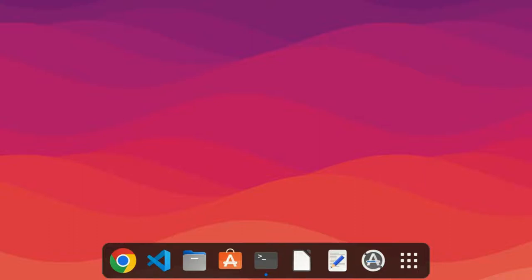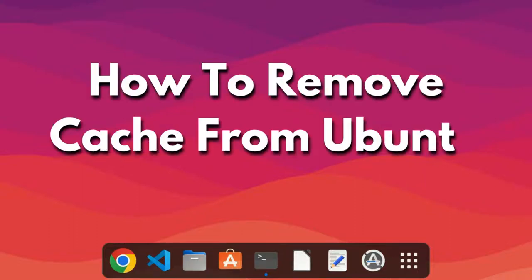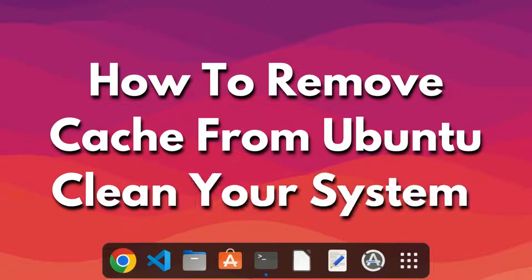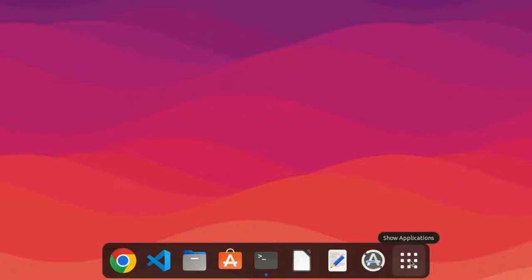Hi everyone, in this video we are going to learn how to remove cache in Ubuntu and clean our Ubuntu system.